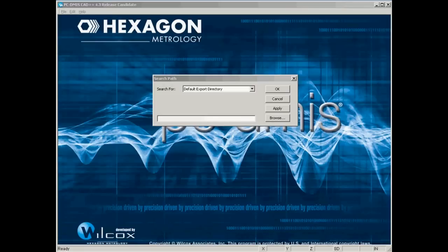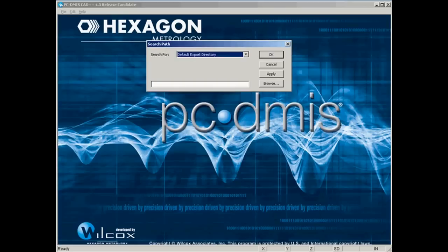So let's go ahead and associate our created folders with the appropriate folders in PCDMIS. For the default export directory, we'll browse for that.